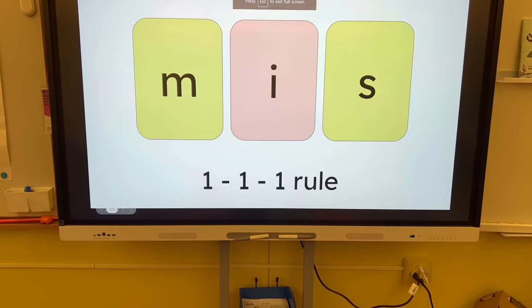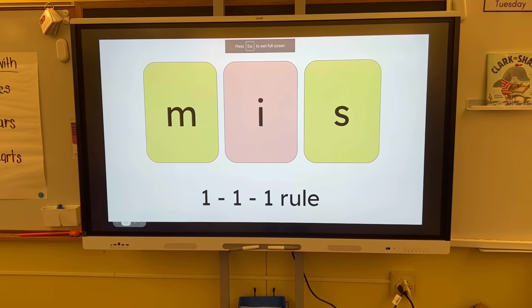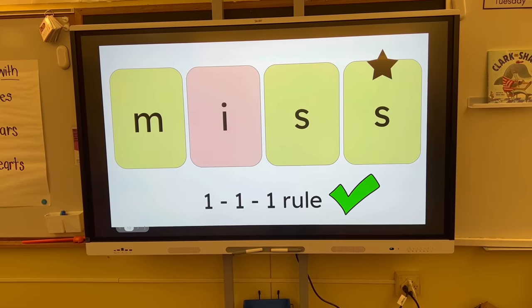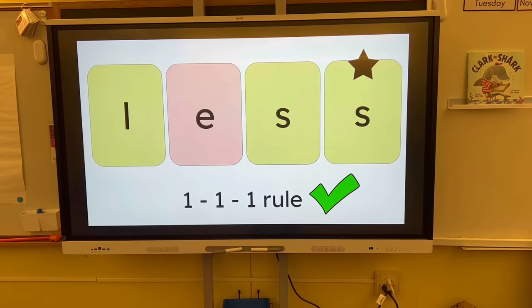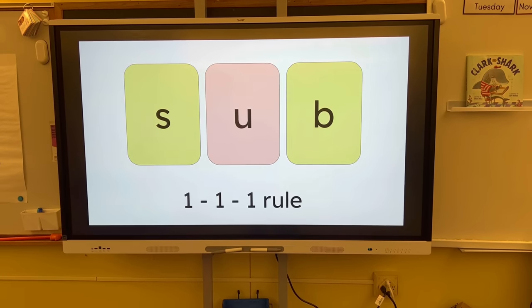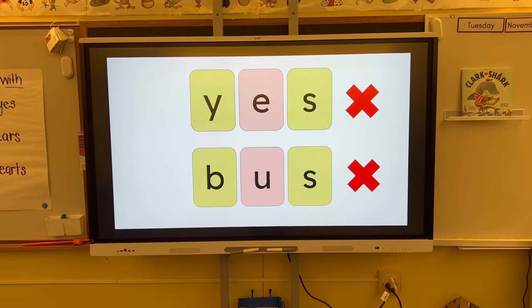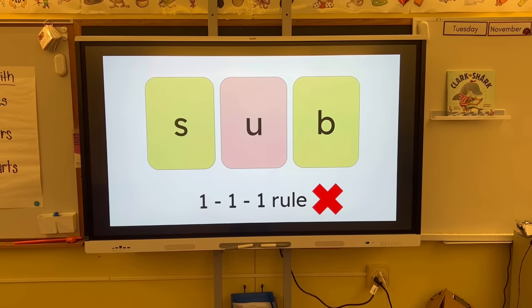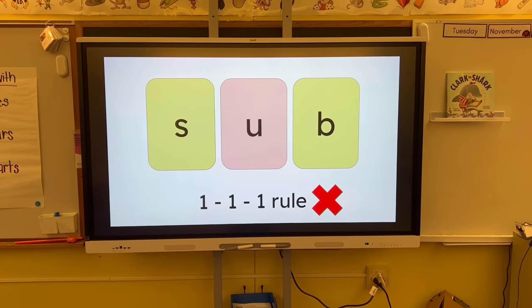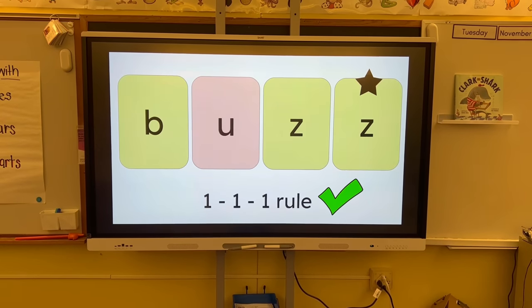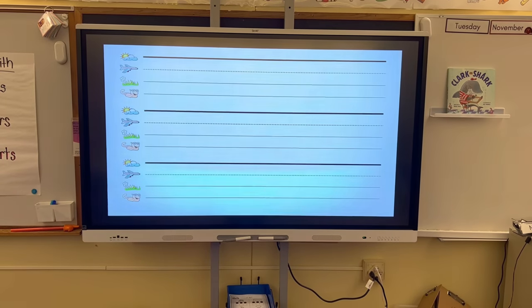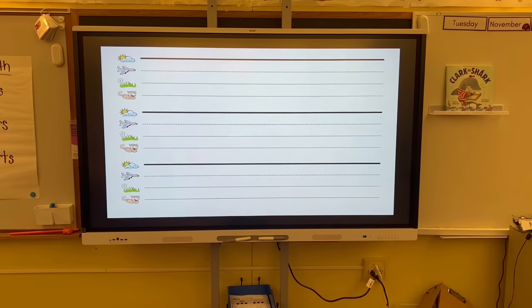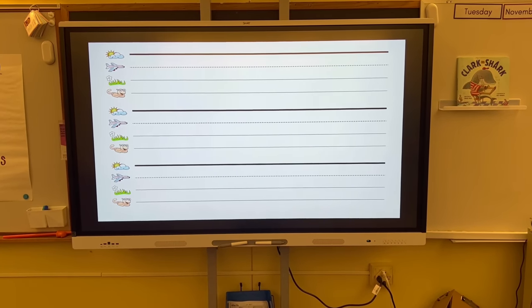I also made slides that align with Foundations. We go over what the 1-1 rule is, how we need to double it, how we mark it with that extra star, and give some examples. We go over 'yes' and 'bus' and how those are exceptions to the rule. 'Sub' does not need it because it doesn't end in one of those last letters. 'Buzz' does need it. We go into our student notebook, add the word 'miss,' and then practice some dictation. That is what Foundations, or phonics, looks like today.